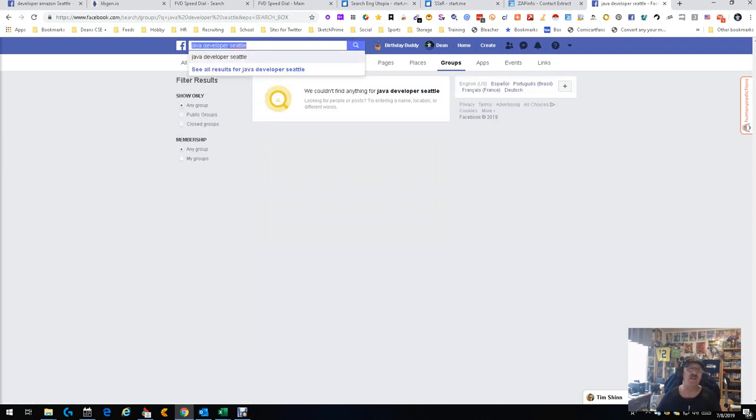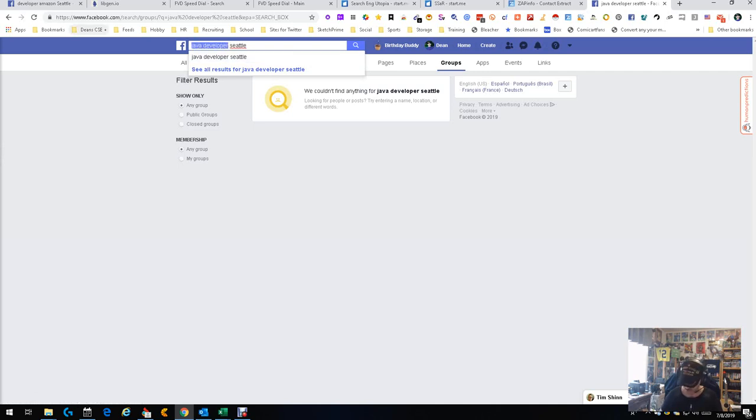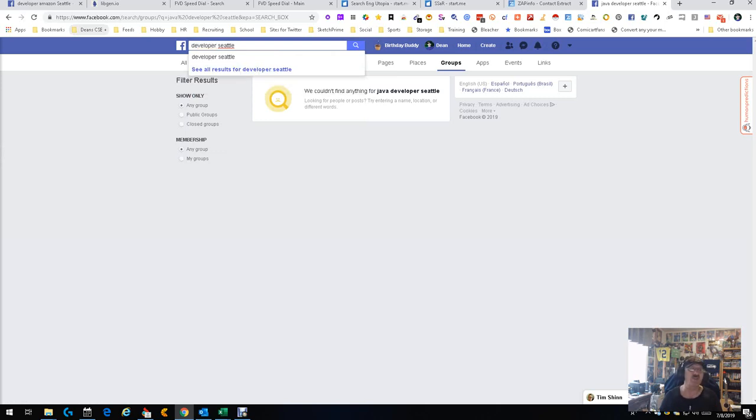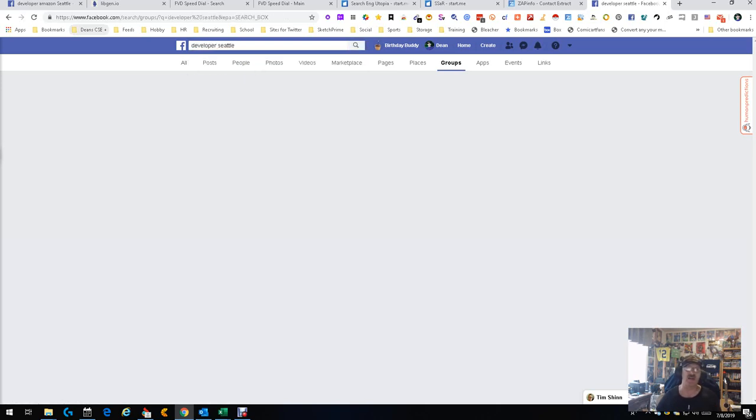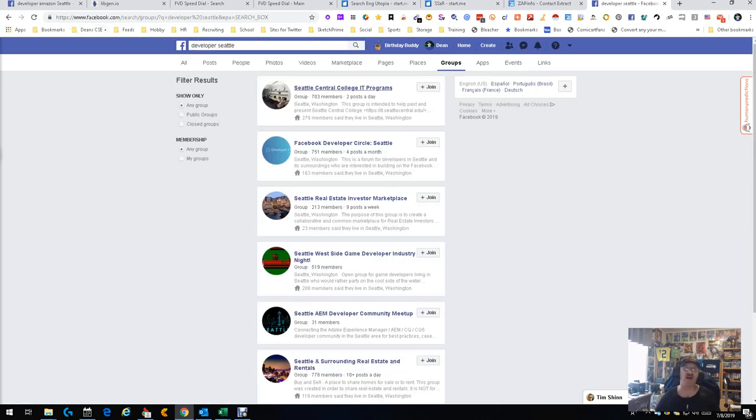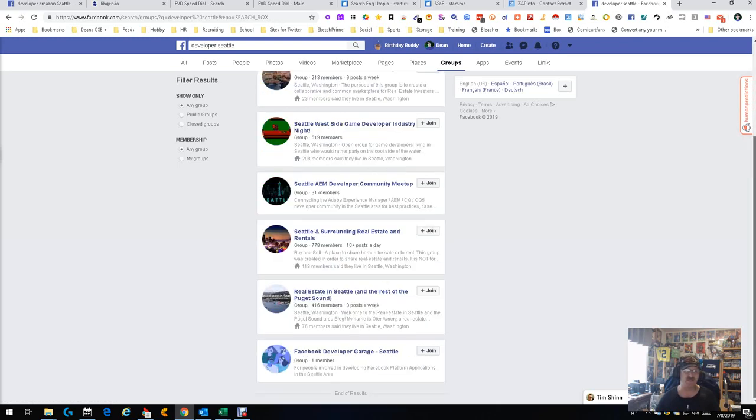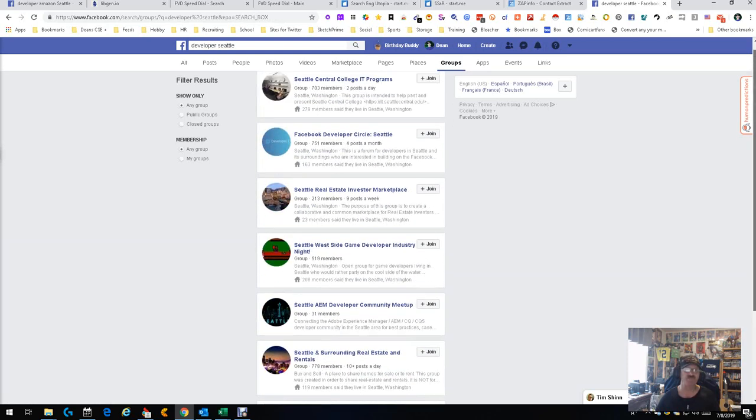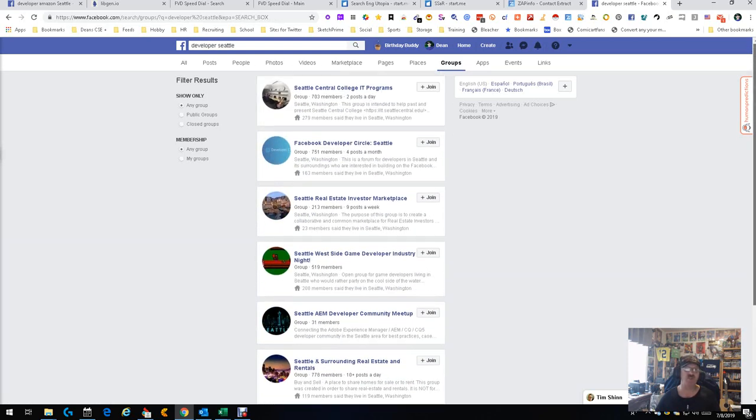So let's try this. Let's go ahead, we got Java, let's just do this. Let's get rid of all of this. We're just gonna put developer in Seattle, let's see what we get. Now we're getting a few, so let's start with something simple. Don't really even care that much.